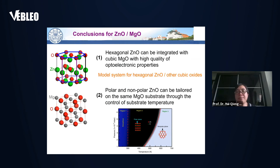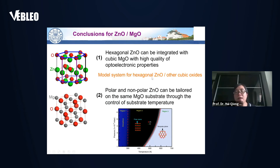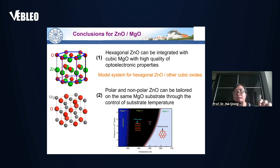To summarize the first project: we are able to grow hexagonal zinc oxide on top of cubic magnesium oxide with high quality — specifically regarding the electronic properties. We believe this can be a model system for the integration of hexagonal zinc oxide on top of other cubic oxides. Interestingly, we can tune the growth of polar and non-polar zinc oxide films on the same magnesium oxide substrate simply by controlling the substrate temperature.